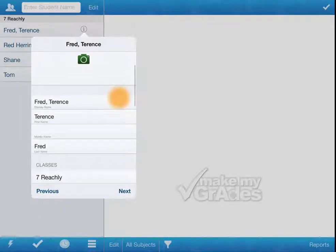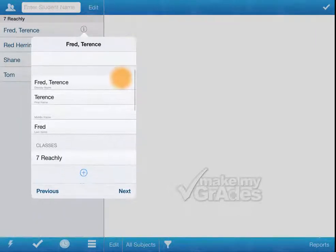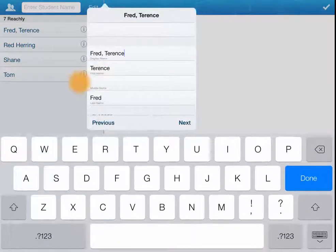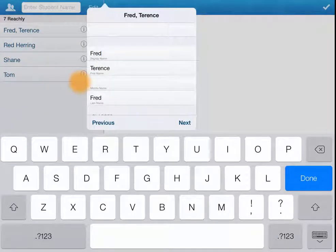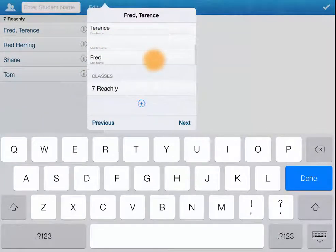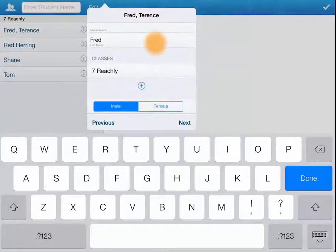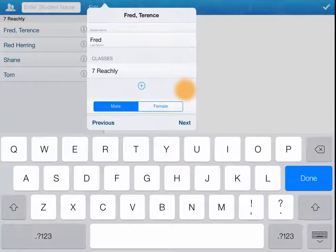I can add a photo. I can edit the display name. It's worked out what the first name and last name are based on the convention that you've entered it.